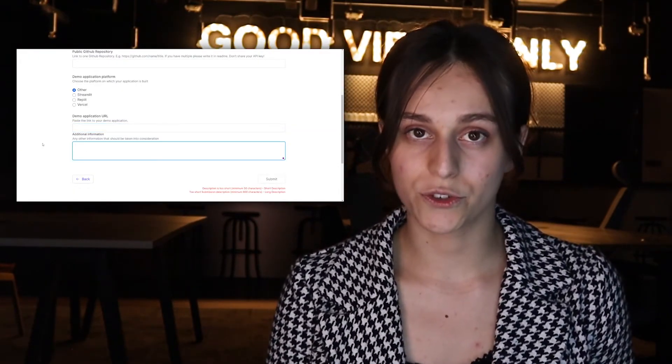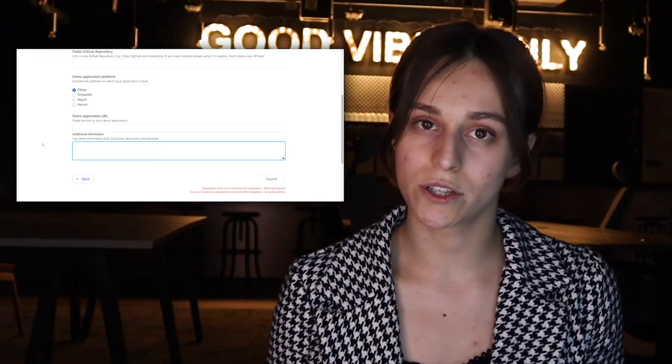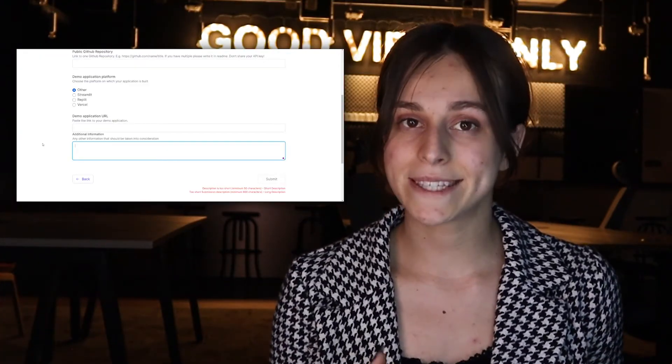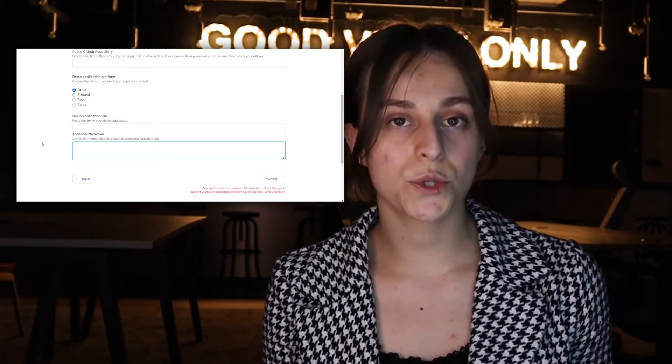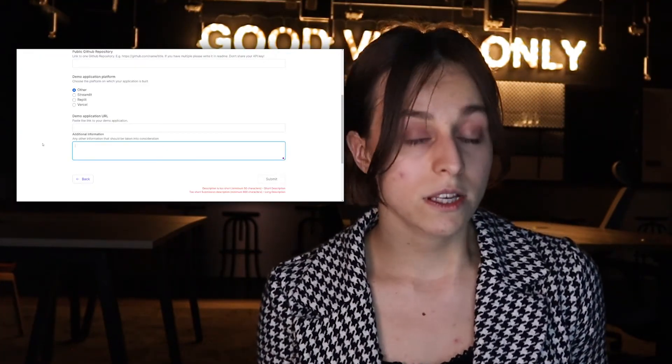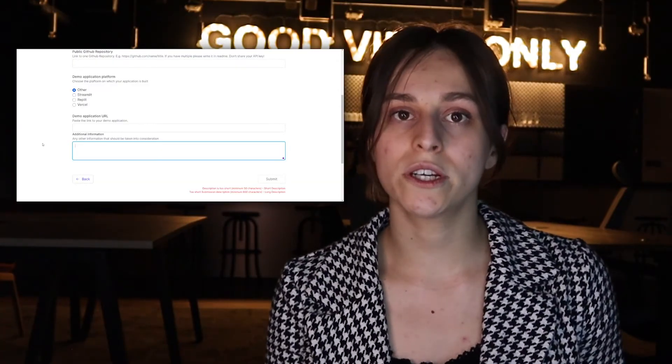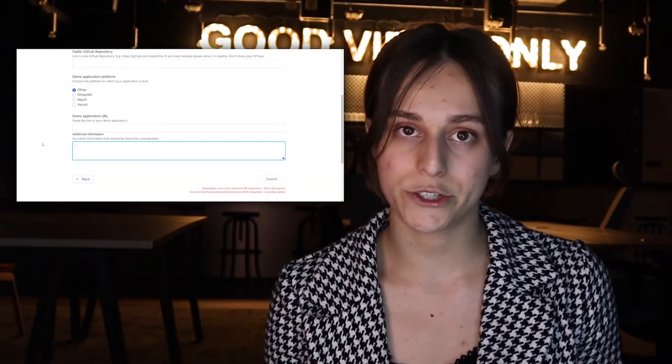There is also a field for any additional information or materials — maybe some extra videos you want to share with us — and it will be included in your submission page. Now you've completed your submission — congrats! You now have one extra project in your portfolio that you can use for proposals and even include in your CV.